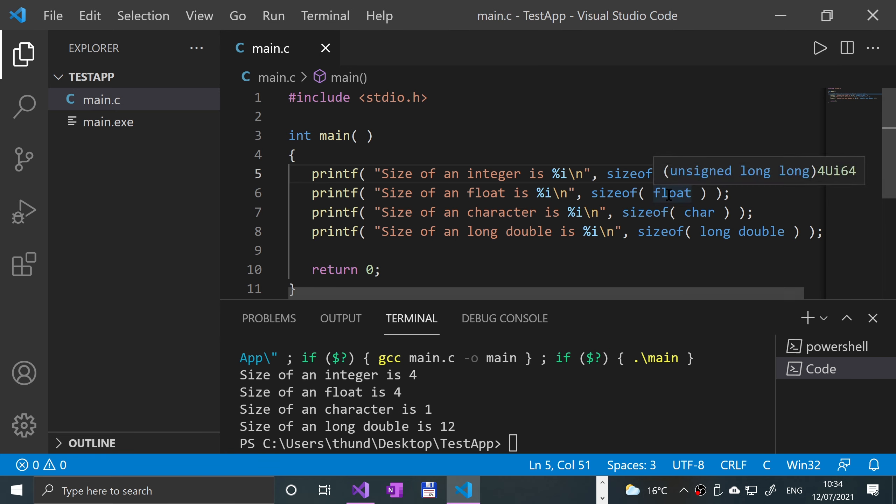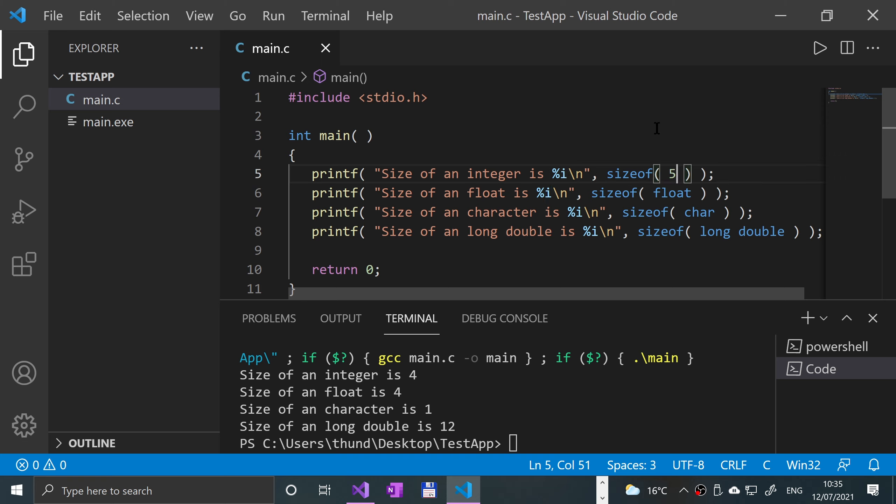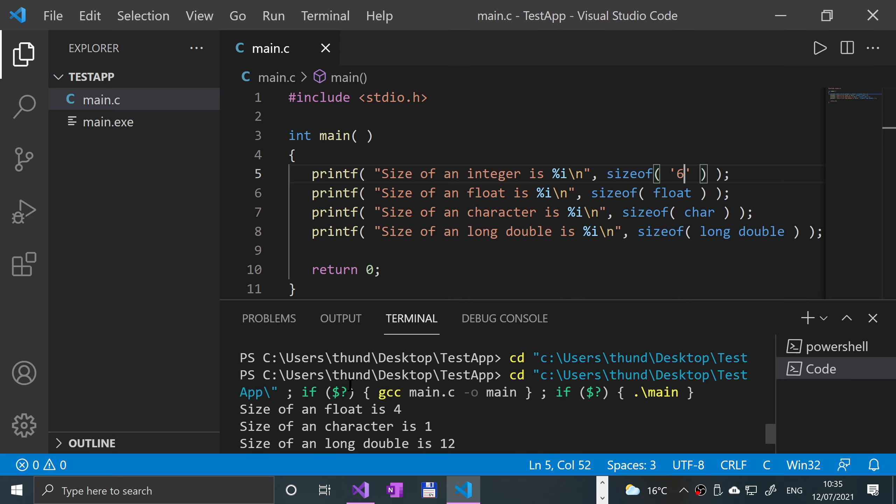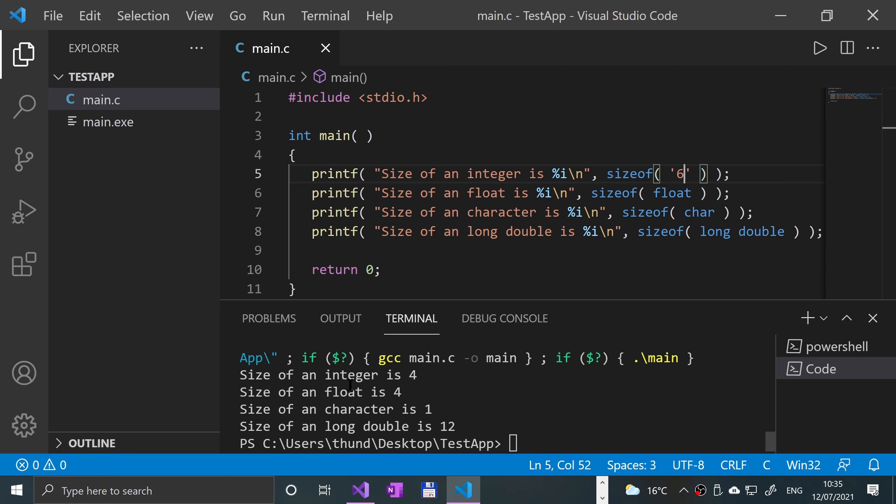If I was to put a character there like six, it's still a character because in quotation marks it comes up. It's weird, it should come up as...